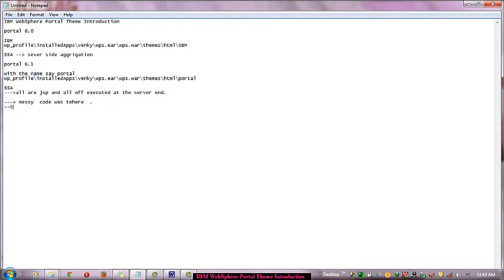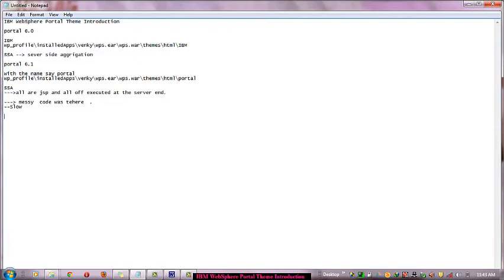What is the most important thing? Programmer and designer have to work together in this particular theme. This is a bit difficult to manage in WebSphere Portal 6.1.